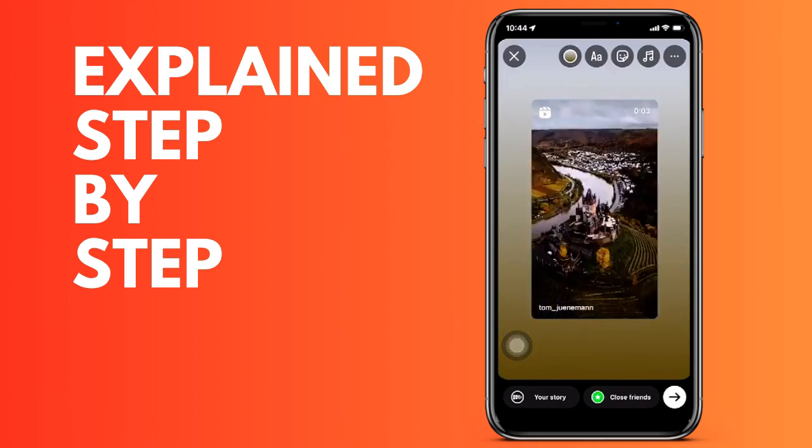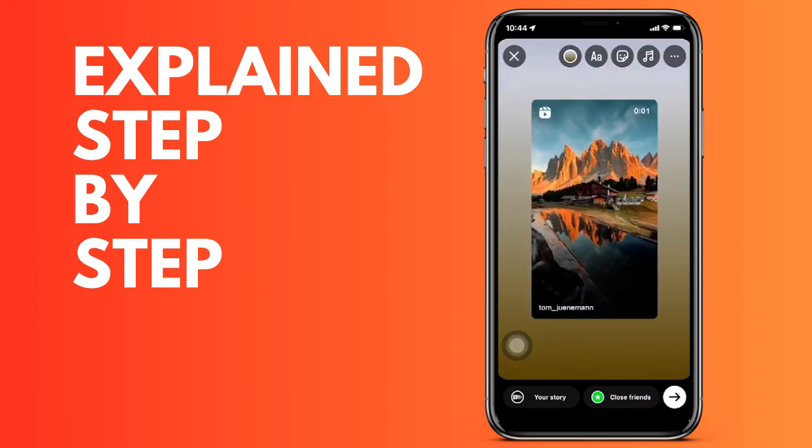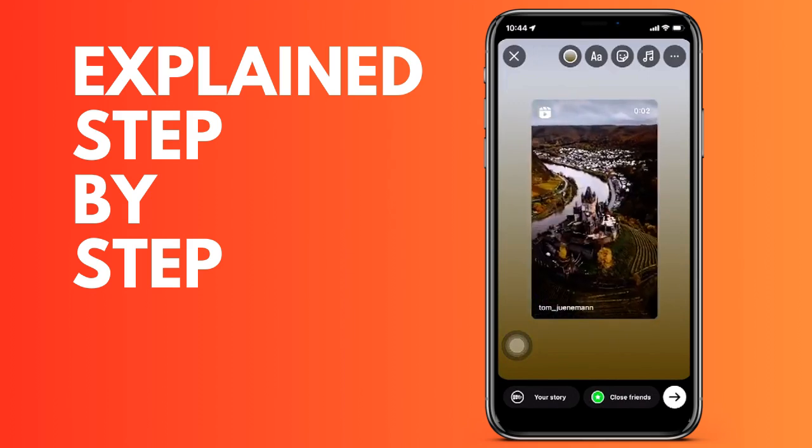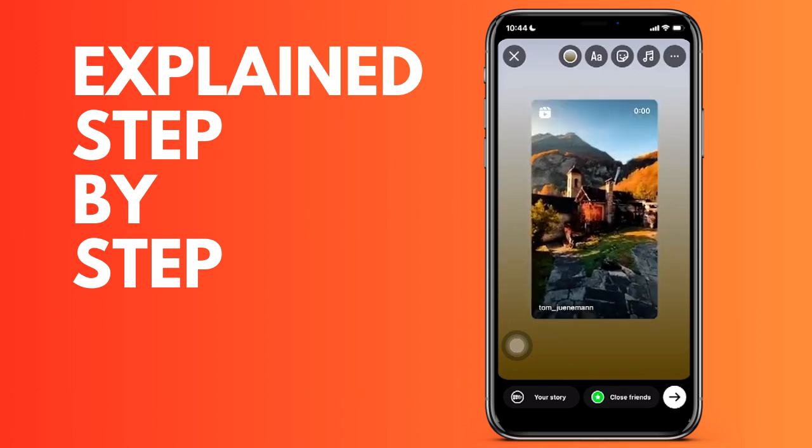Now, in the background that appears is the color that Instagram takes a little from the colors that are mainly in the reel.